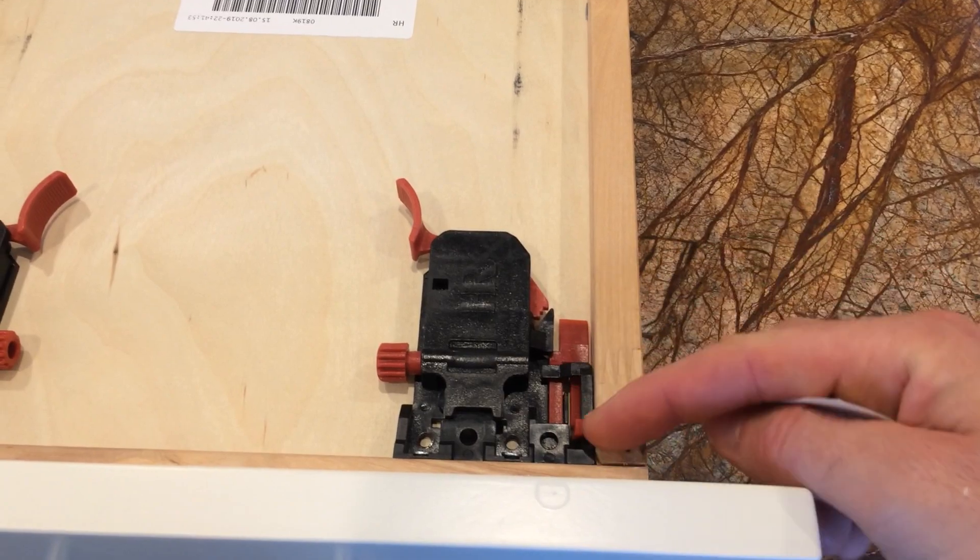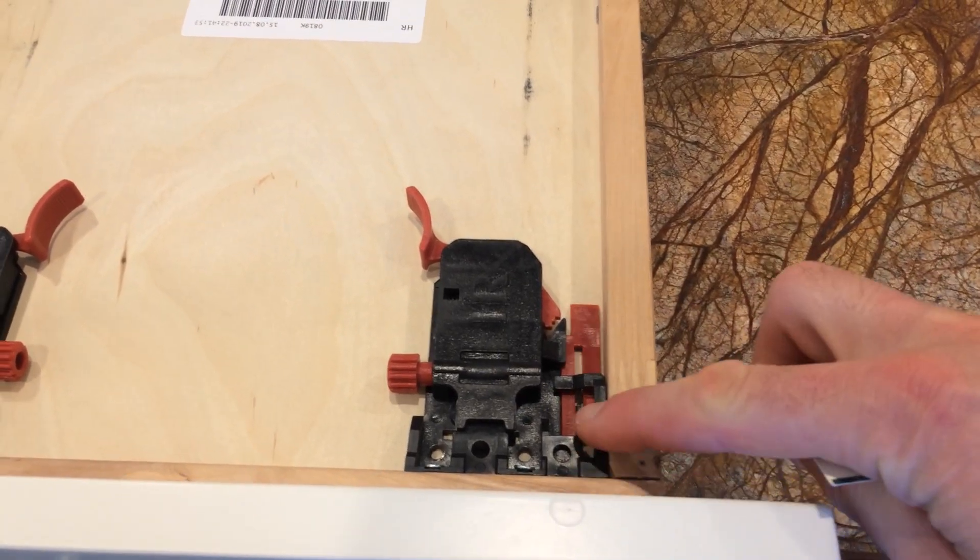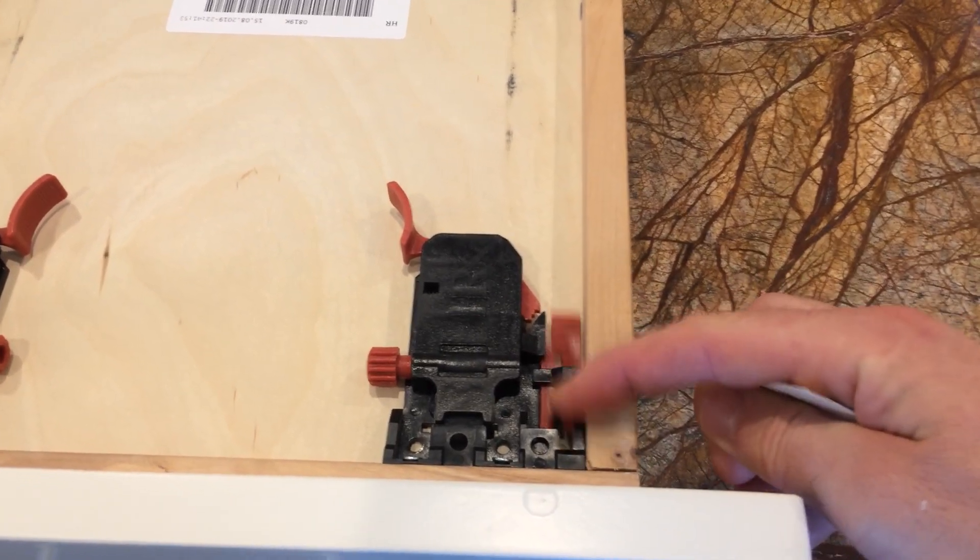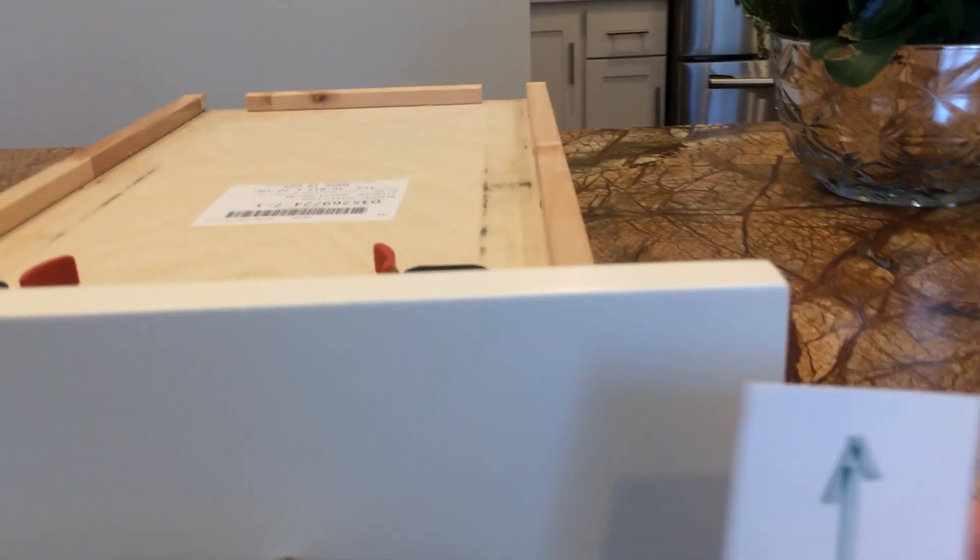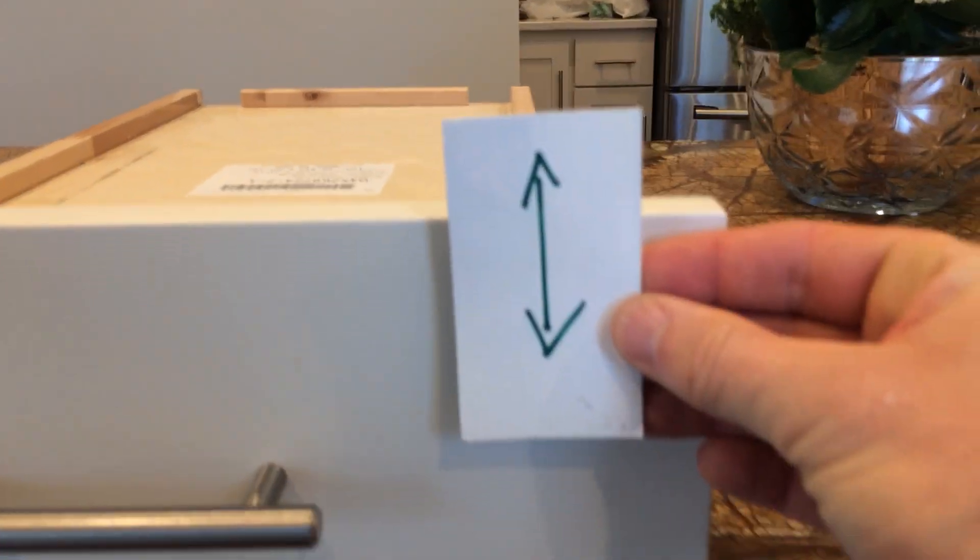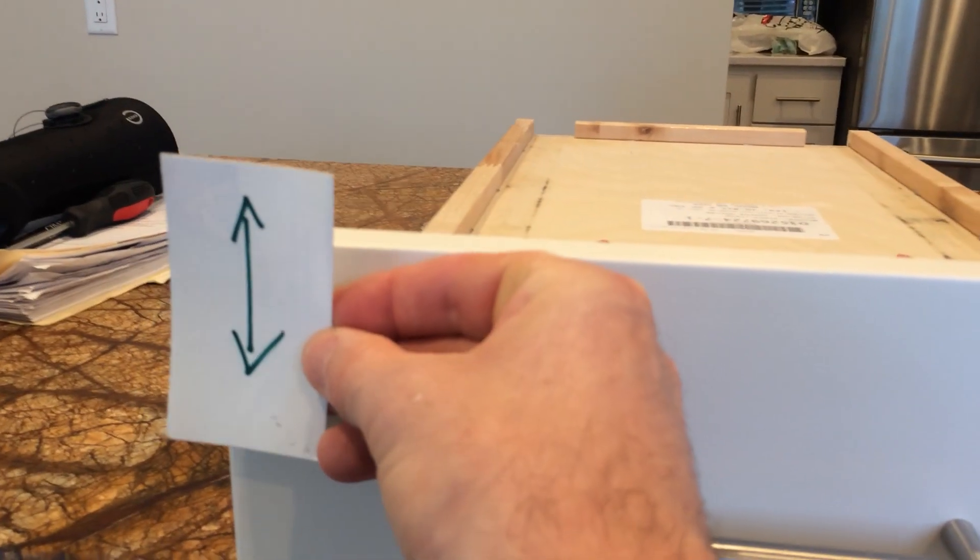One is this red tab here that moves back and forth. That will raise your drawer up or down on either side.